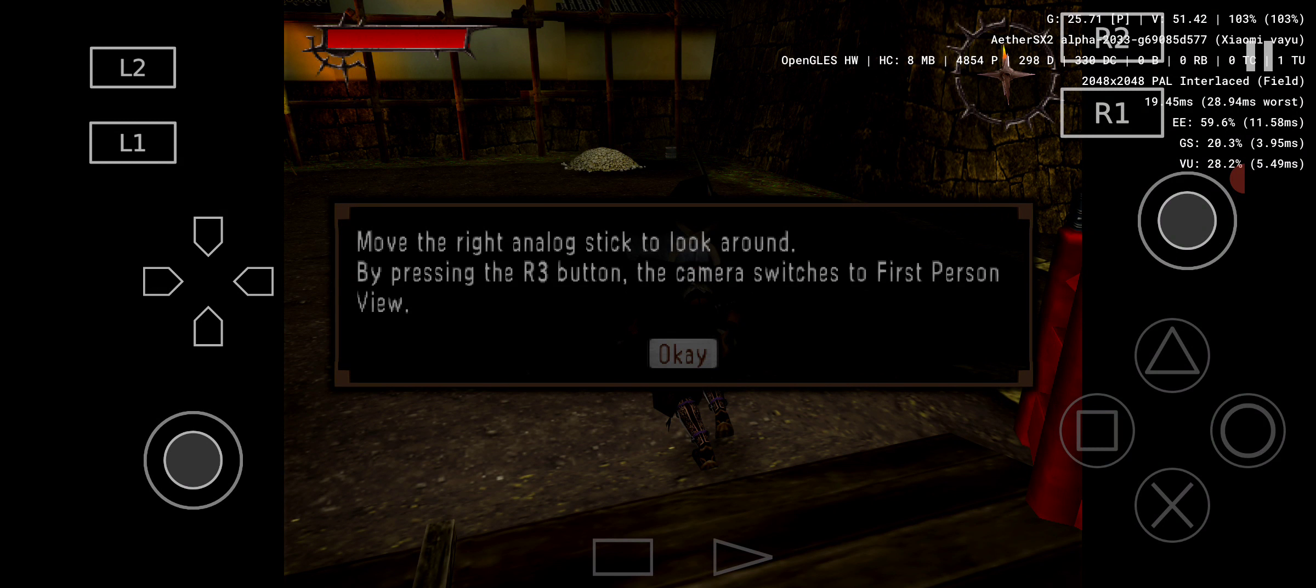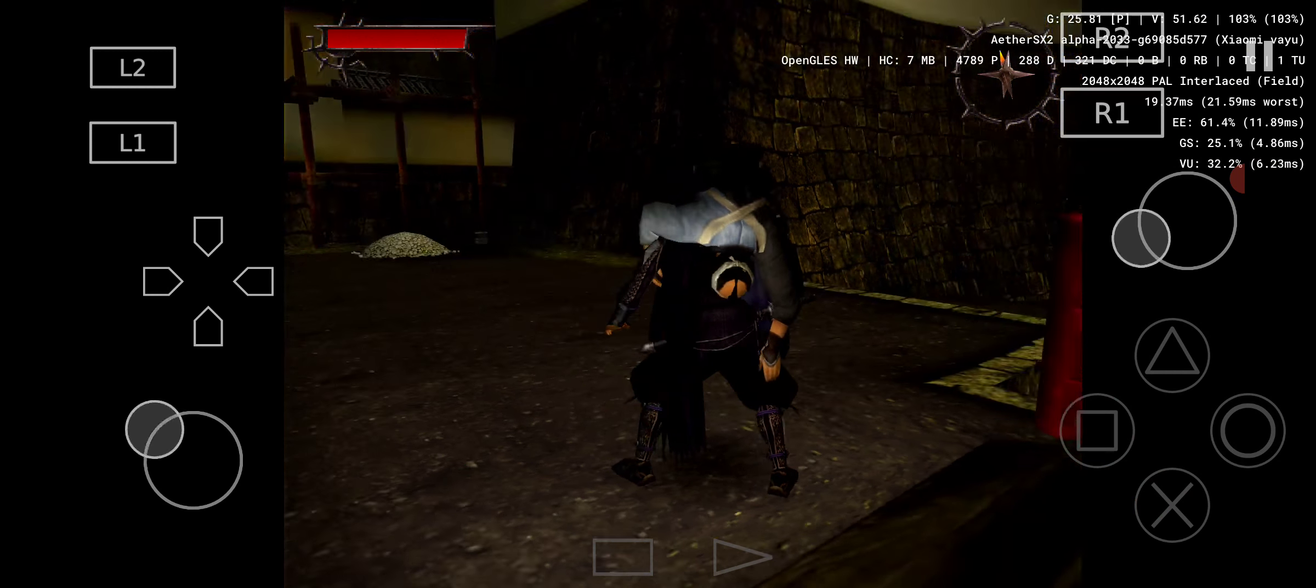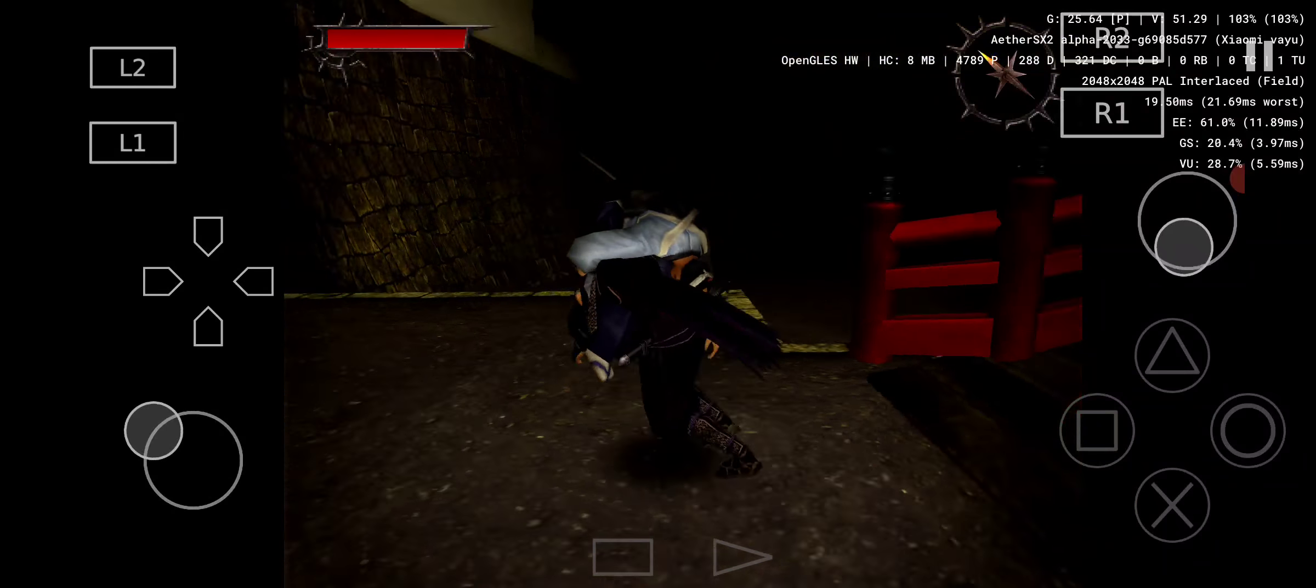Move the right analog stick to look around. By pressing the R3 button, the camera switches to first-person view.